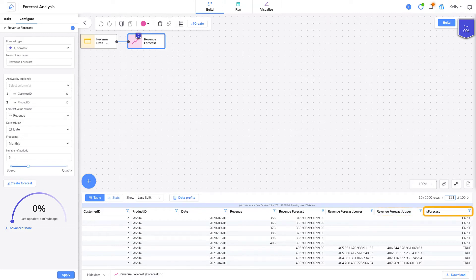Is forecast identifies if the data in the row is forecasted data or actual data. A value of true is forecasted data and a value of false is actual data.